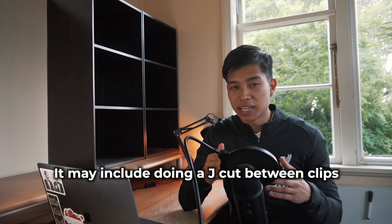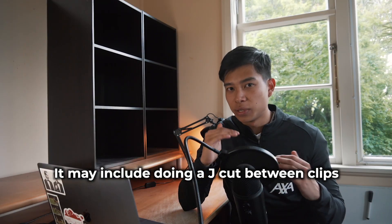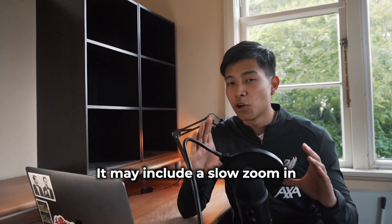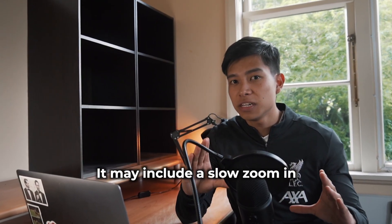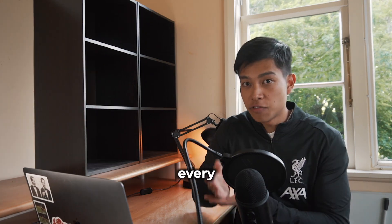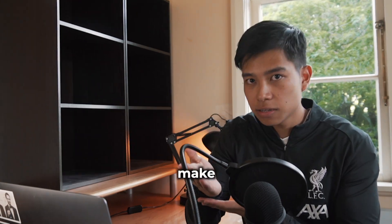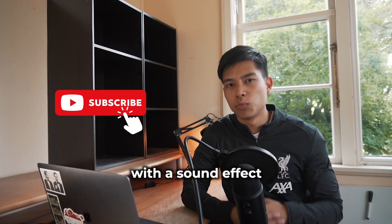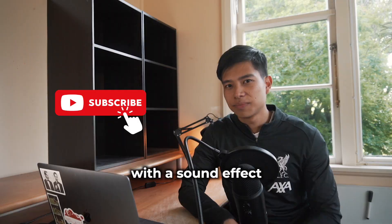It may include doing a J-cut between clips, it may include a slow zoom in, you might want to do a cut at every point you make, or sometimes you just want to pop up with a sound effect.